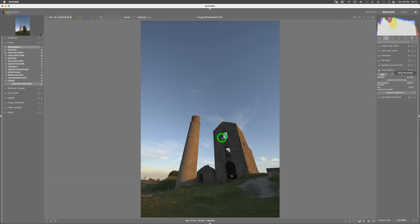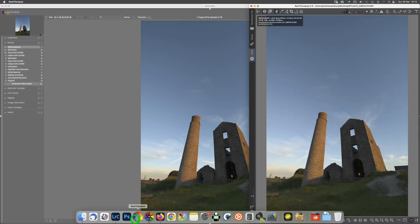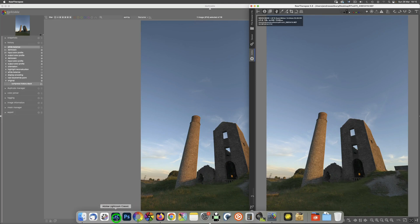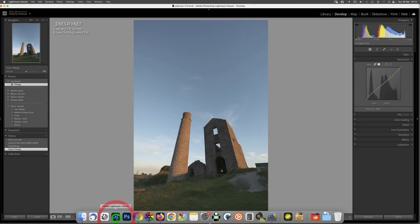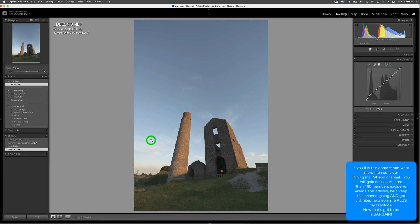So there you go, guys—that's how to make your images look the same, or look the same as a starting point, between Darktable, RawTherapee, and Lightroom, should you choose to have Lightroom on your system. Okay guys, hope you found that useful, hope you found it interesting. Stay safe, stay well, keep taking the pictures.